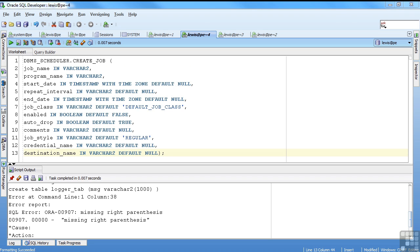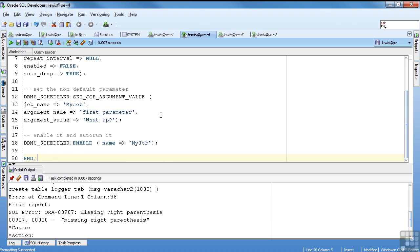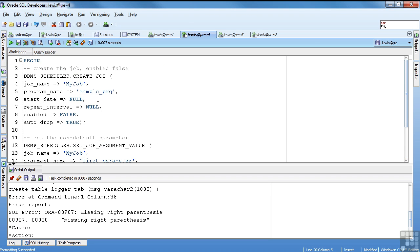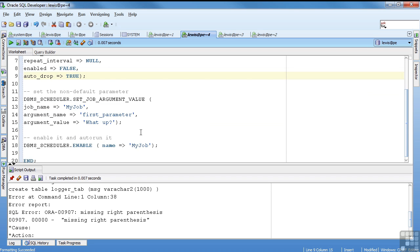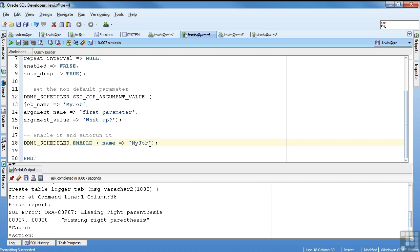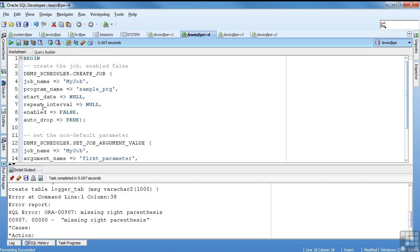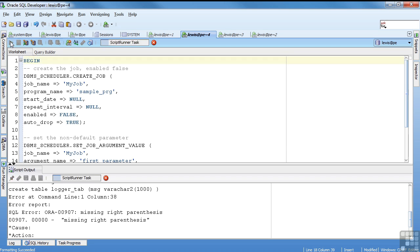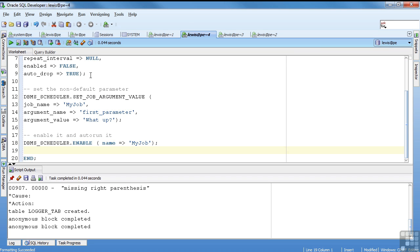There's a built-in called create job. It takes a lot of parameters. You don't always need all the parameters. I'm going to go ahead and create, use that create. All right, so let's go through here. I'm creating my job for my sample program. That's the one I just created. Start date, repeat, enable false, auto drop. The job name, I'm assigning my argument values. Remember, the first parameter had a value, what's up, schedule, and then when I enable the job it'll automatically run.